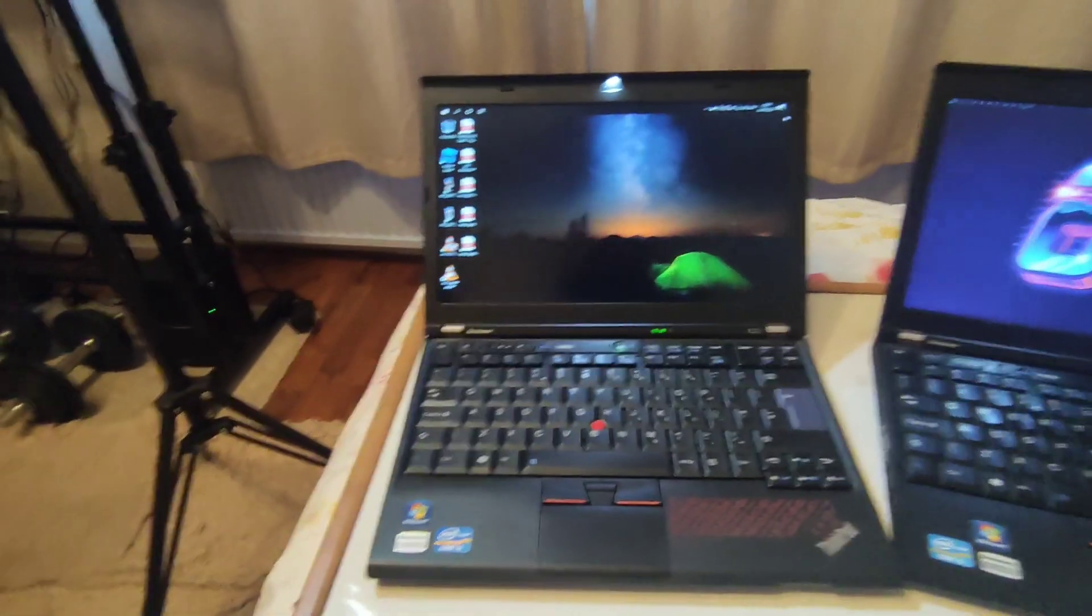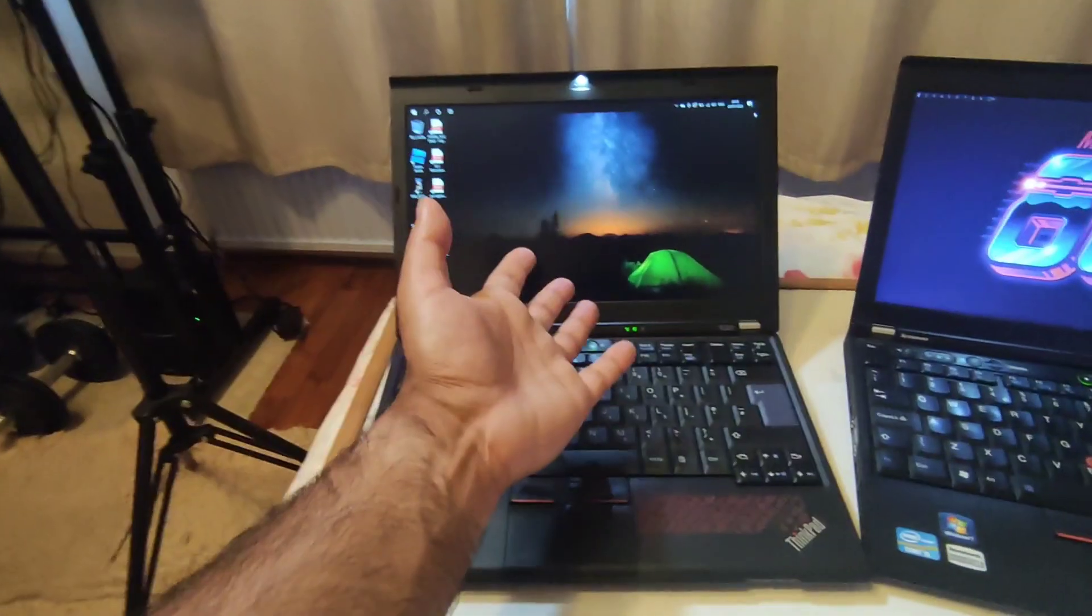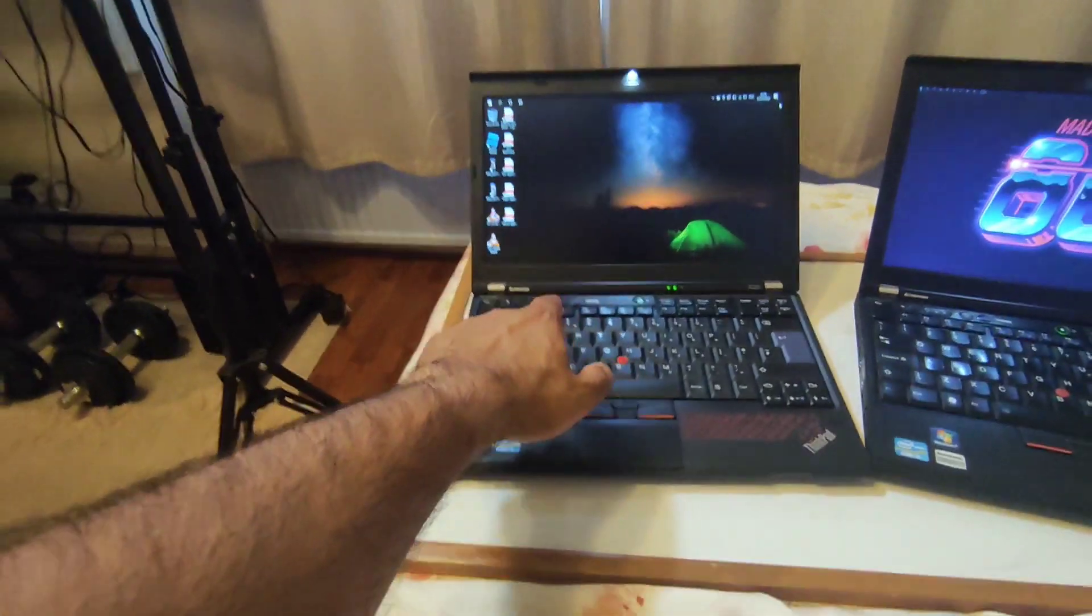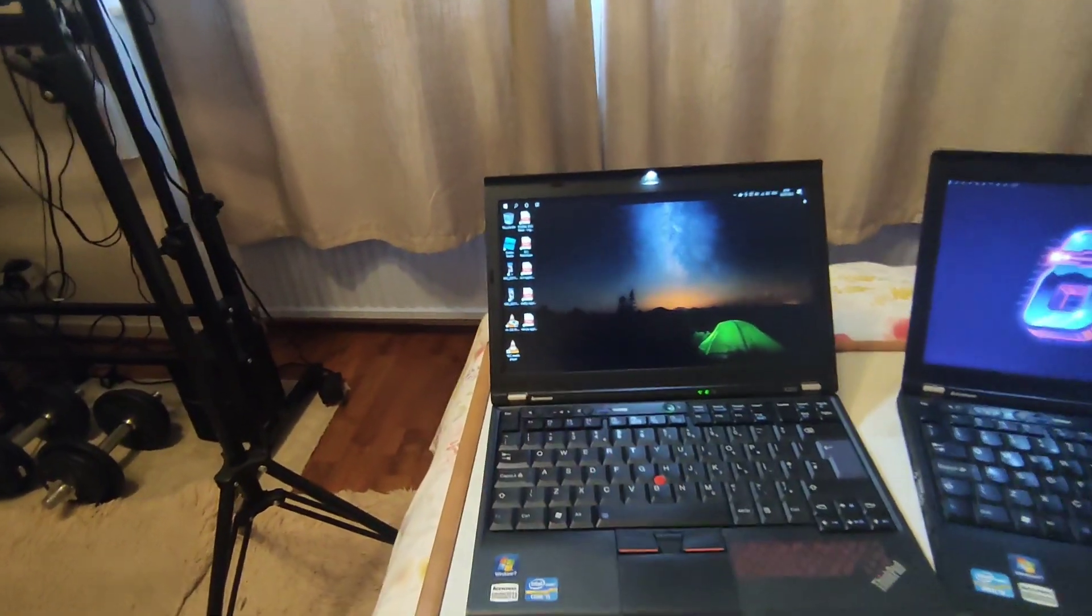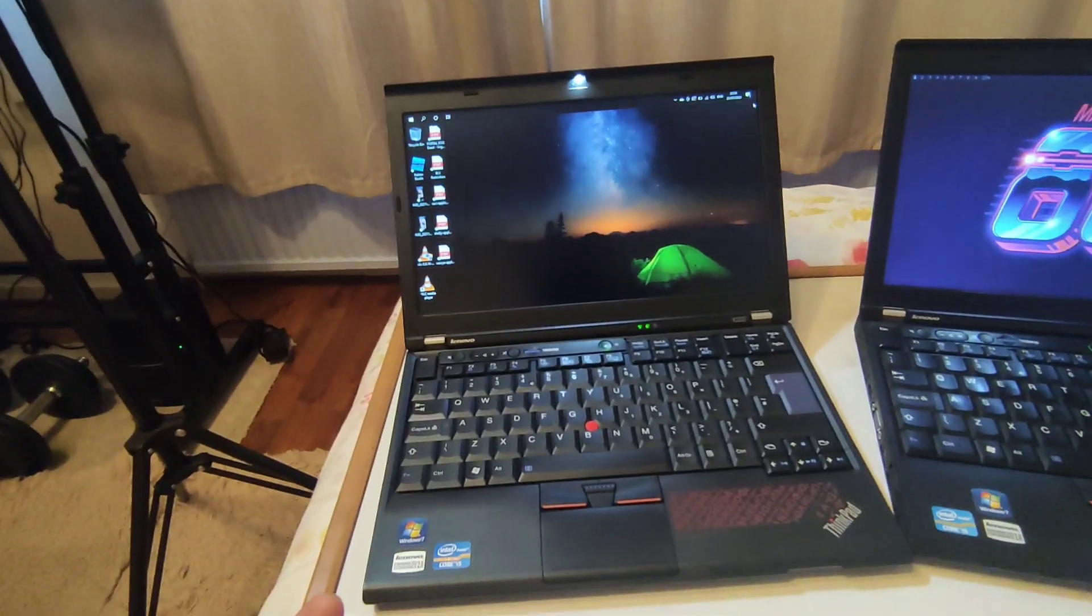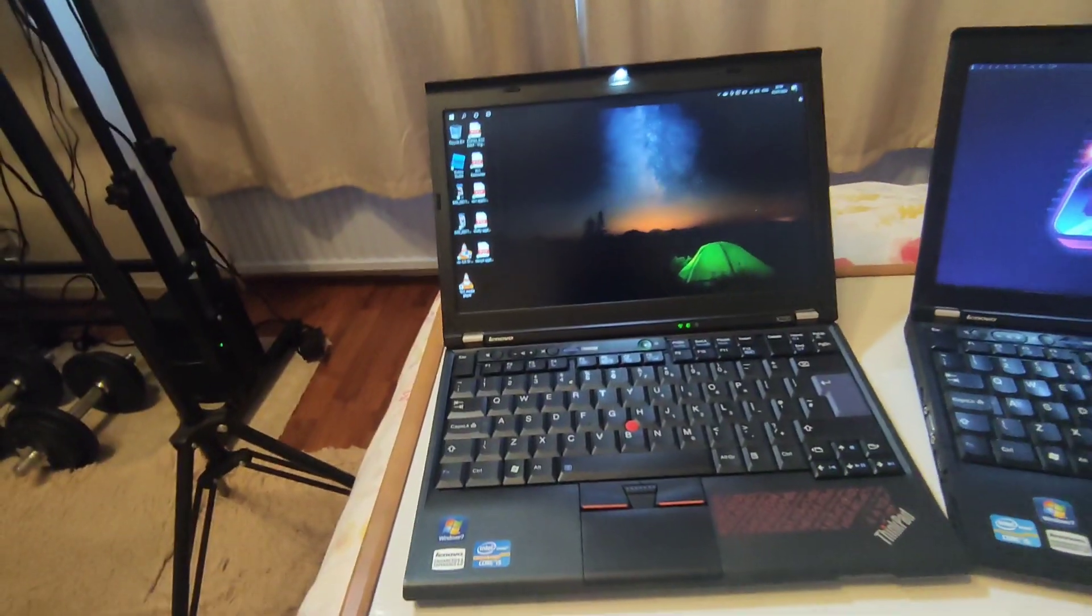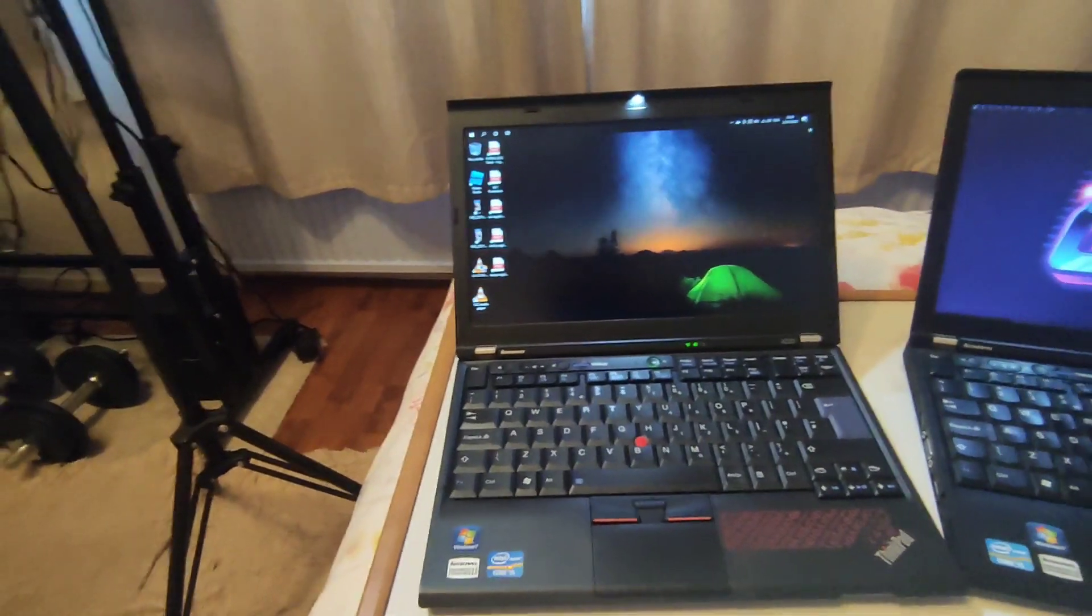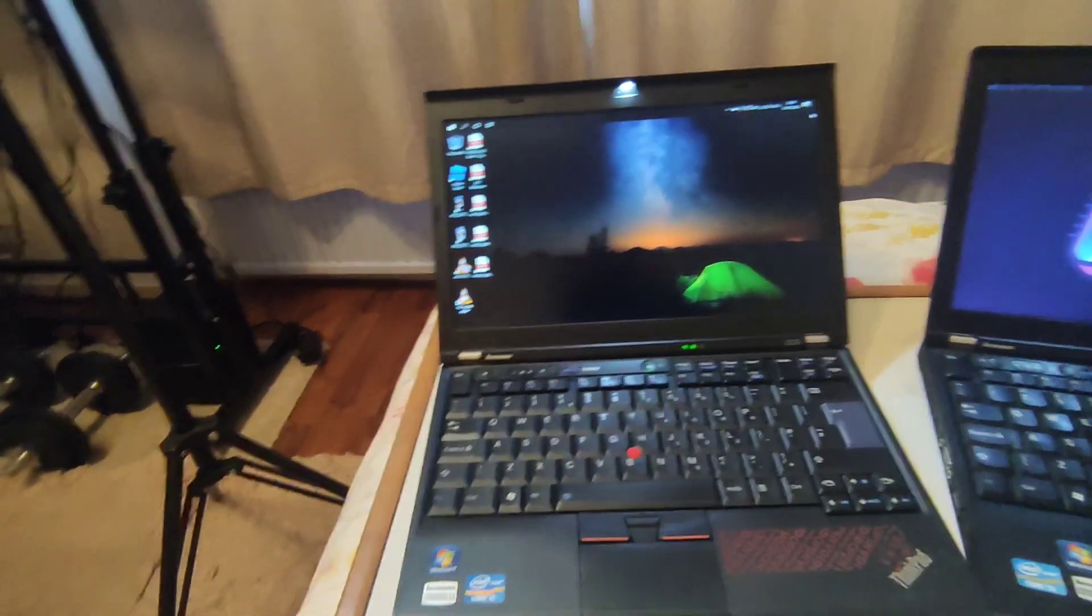Don't even think about doing video editing on this machine if you're on Windows, because you will not—it will not work. You can probably do Full HD video editing, but don't even think about doing 4K video editing.